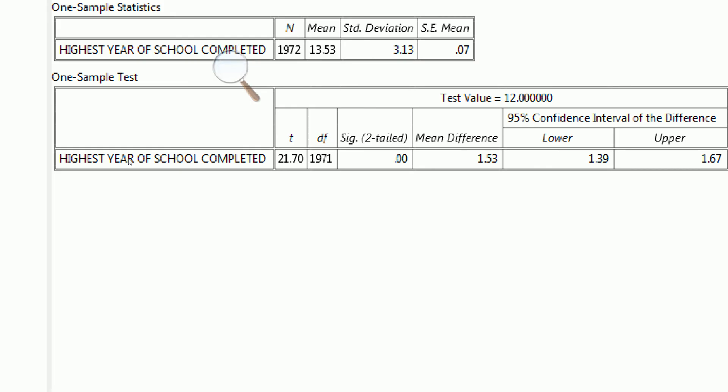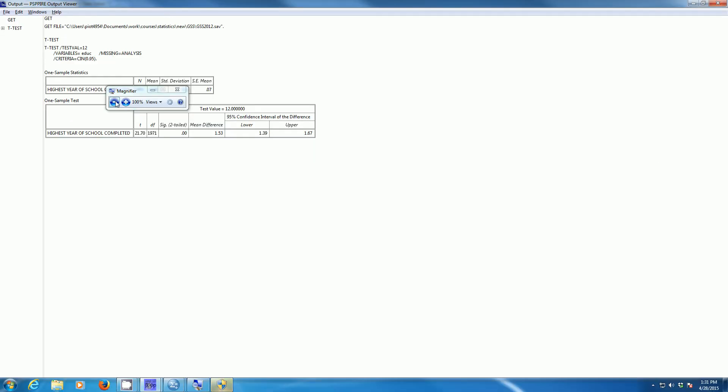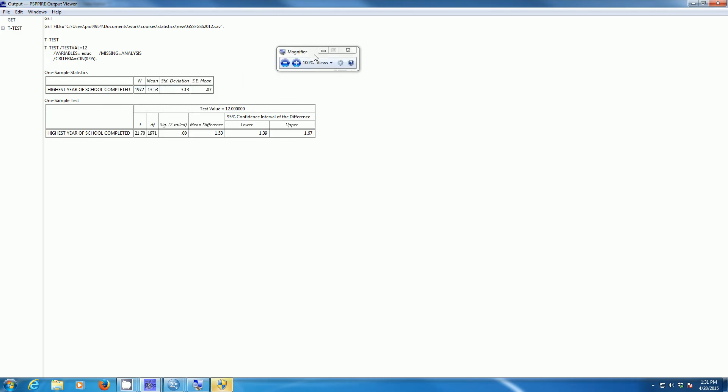So basically here we can say that we reject the null hypothesis. That is, the population mean education is not equal to 12. We have evidence in favor of our research hypothesis, which in this case is two-sided. We think that the population mean is something other than 12. It's definitely not 12 in the population. That basically answers our question. We can do this equally well in PSPP and SPSS. Either one's appropriate for this case.